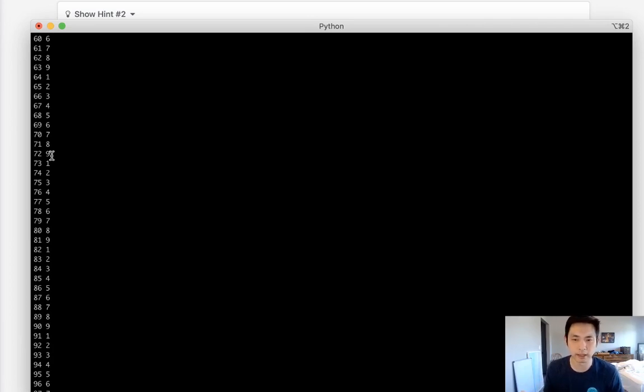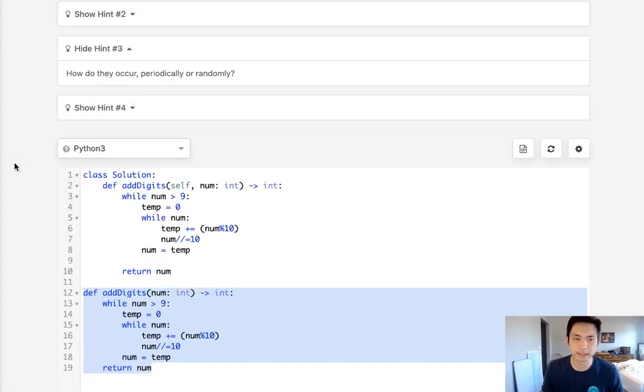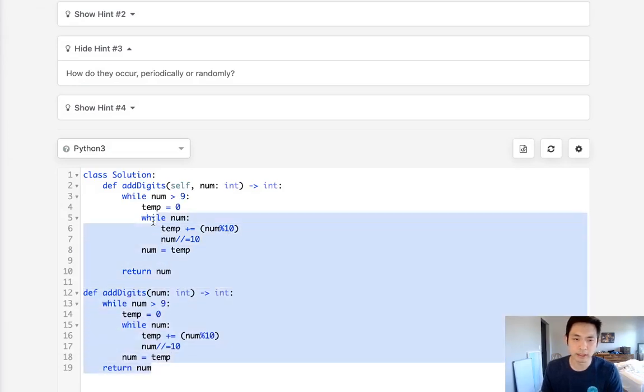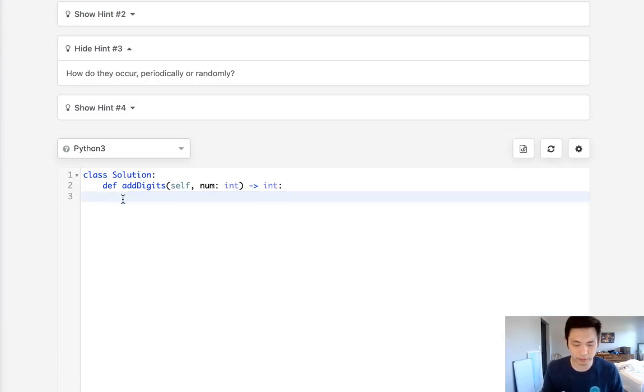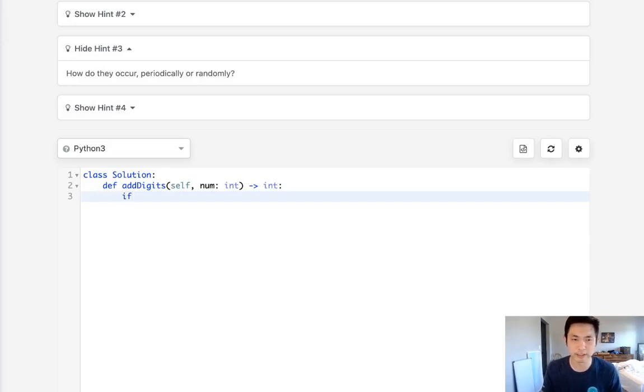With the exception of when it's a multiple of 9, that's going to equal 0 if we use a modular. We could just say hey, if it's a multiple of 9, then return a 9 because that seems to be what's happening.